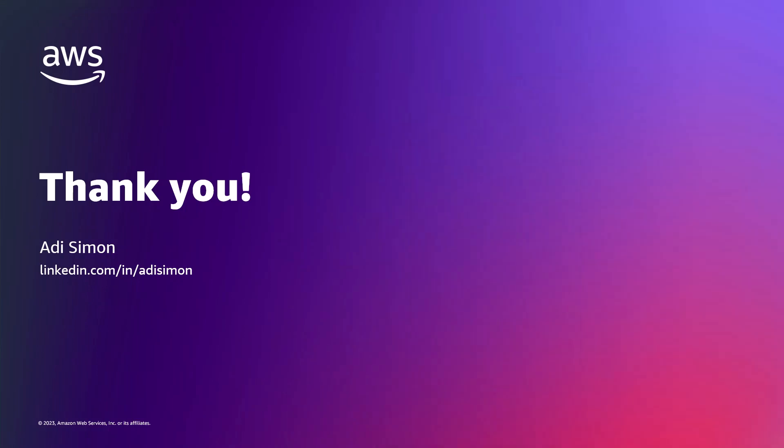I encourage you to check out the documentation in the video description below. Thank you for watching. I hope you find this informative.